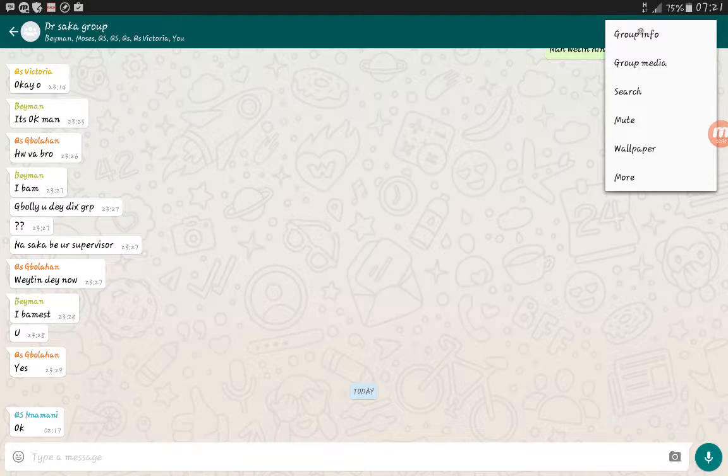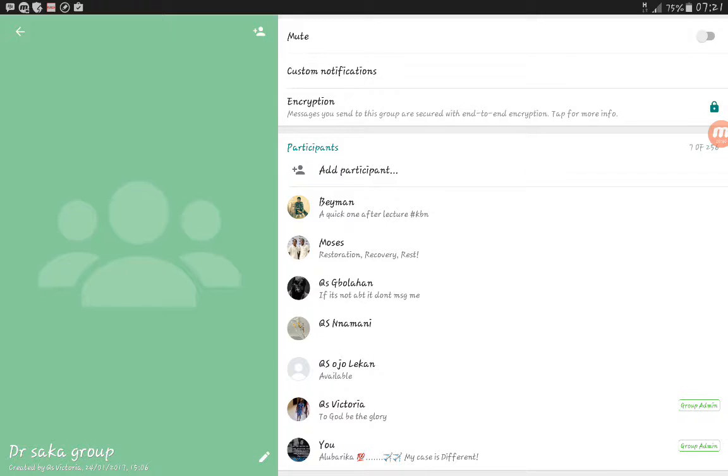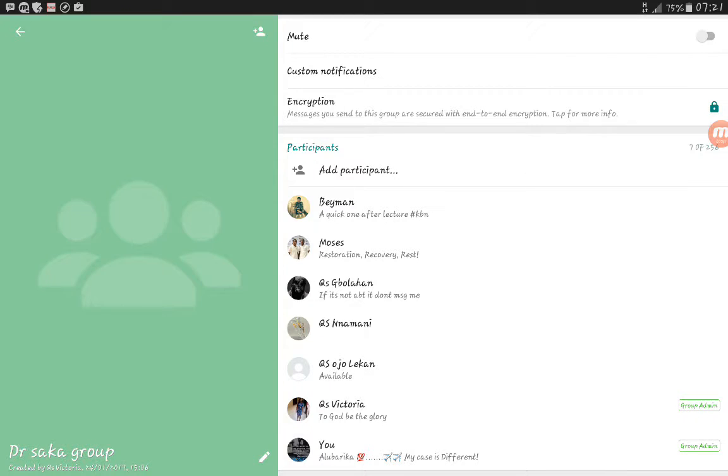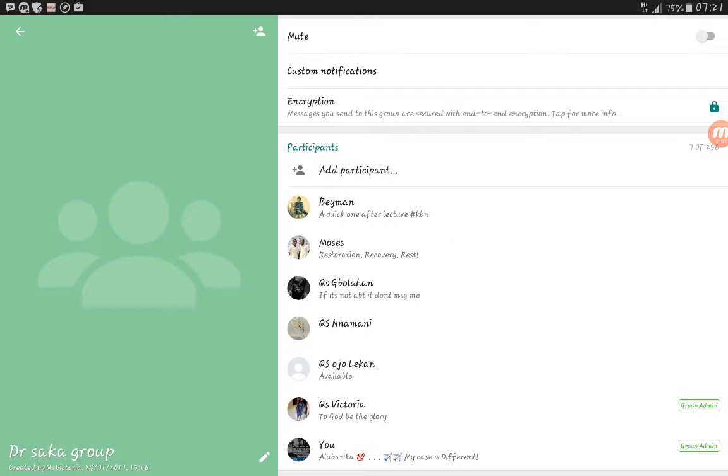I'll click on the group info to give me a list of people in the group. So to add this particular person as a group admin, Moses, I will click on it for a short time.